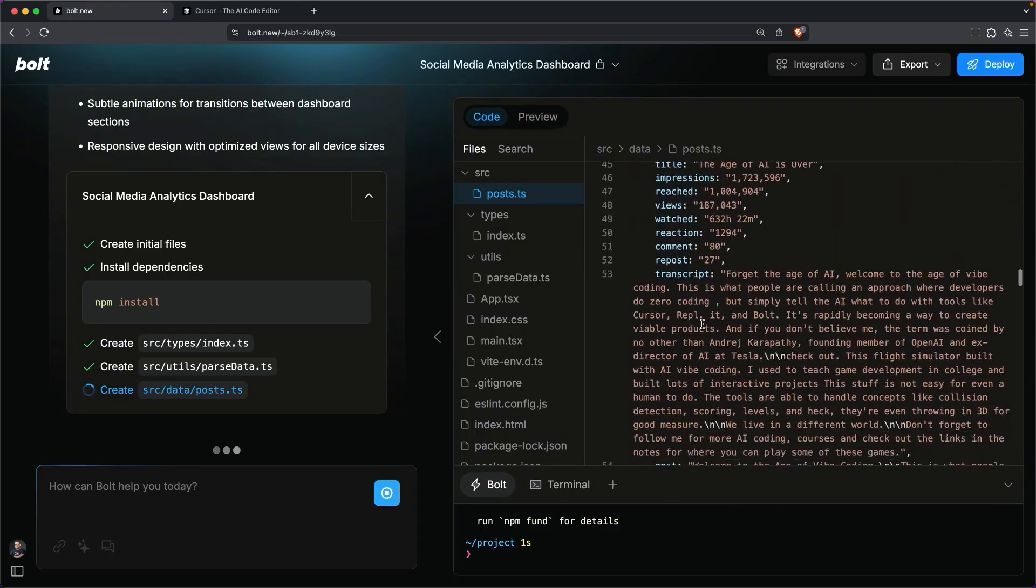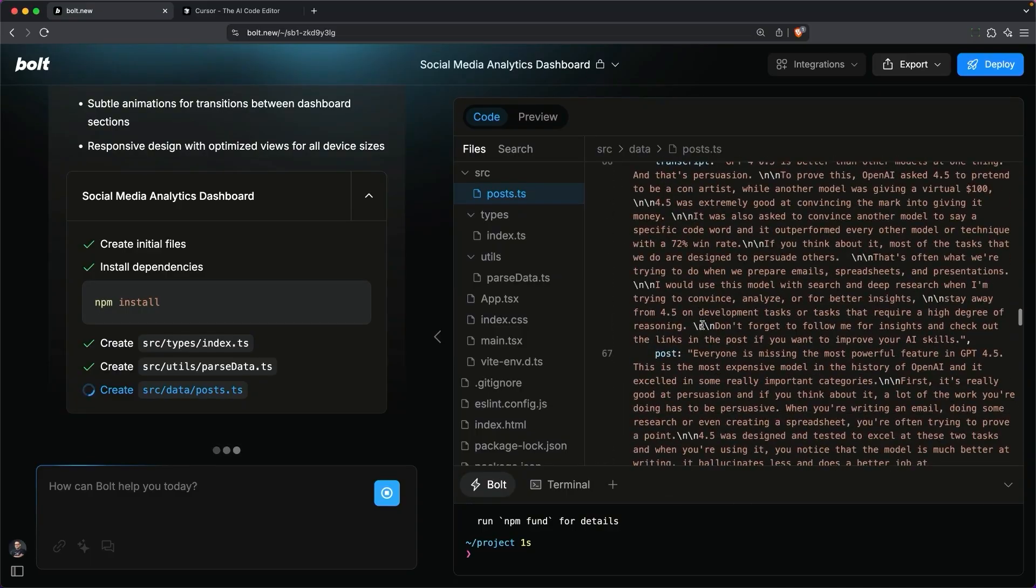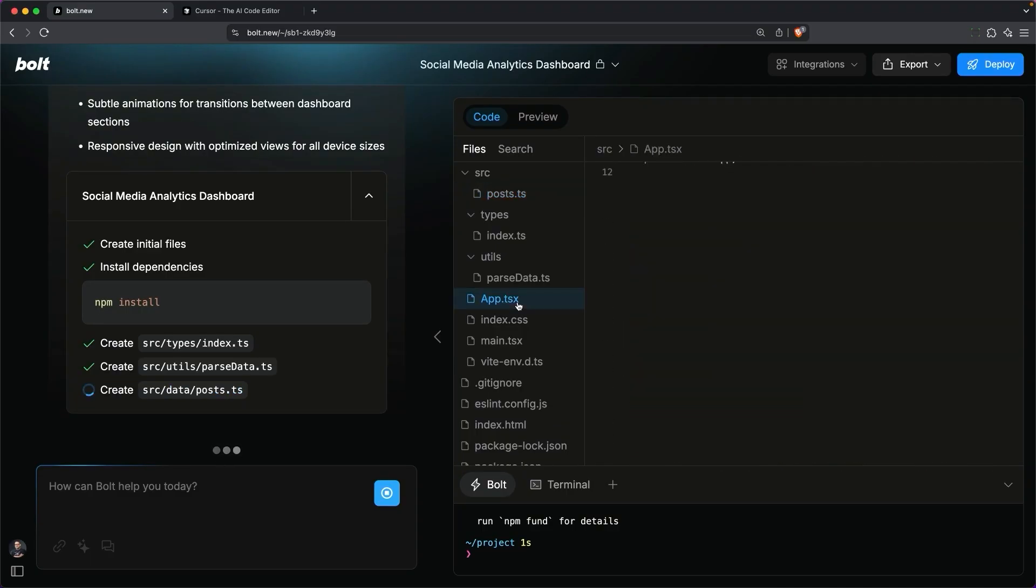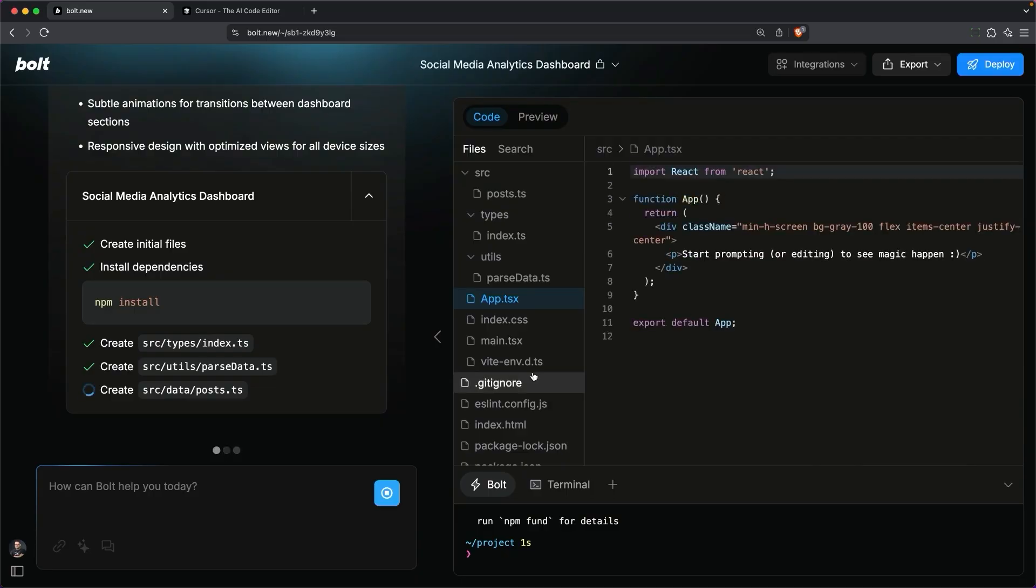As Bolt vibe codes, you can actually see what it's doing here on the right-hand side, and you can click on some of these files and see how it codes the different components.